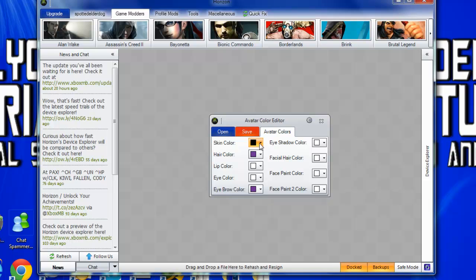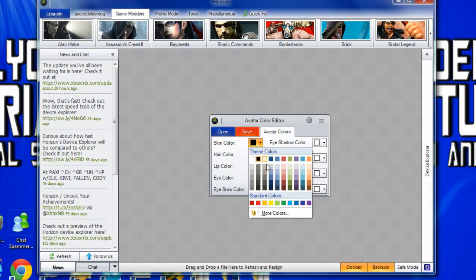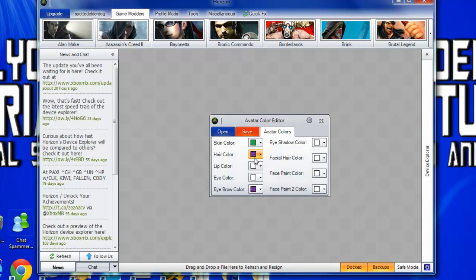Once you've opened up this, you can choose any of these colors. So maybe for your color skin you want to be green. I'll choose that green.